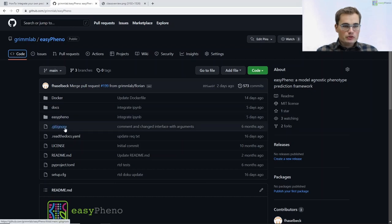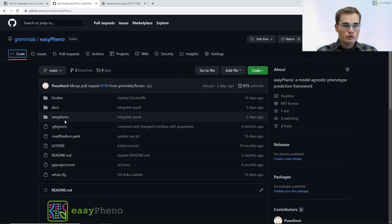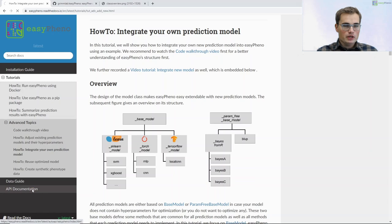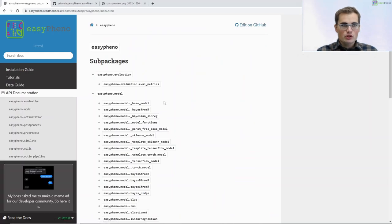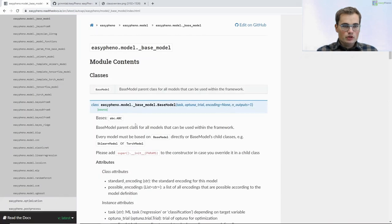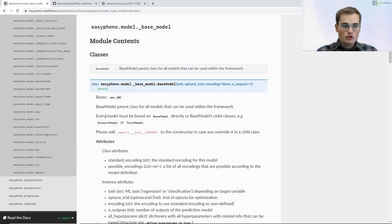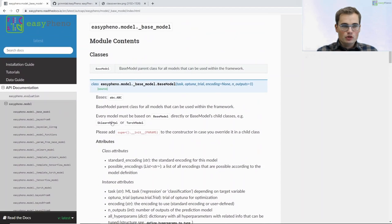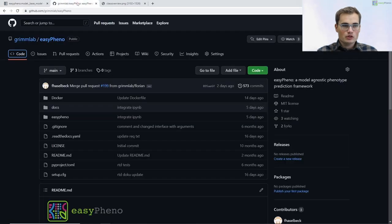In our GitHub repository you can find all the information on our code. Besides that, we also integrated an API documentation based on our code on our ReadTheDocs documentation. That is automatically generated using our code and you can find all the information on our whole API, on everything integrated in EC-PHINO, including links to the source files. But now let's jump back to our GitHub repository.